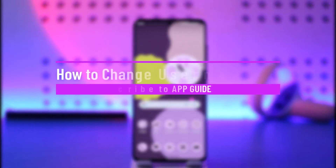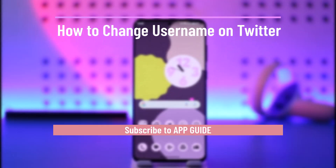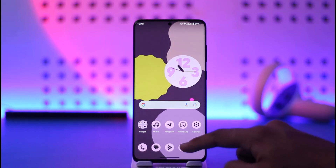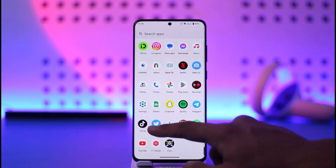How to change username on Twitter. Hi everyone, welcome back to our channel. In today's video I'll simply guide you on how you can change your username on Twitter, so make sure to watch the video till the end. In order to change your username on Twitter, all you have to do is simply go ahead and first of all...